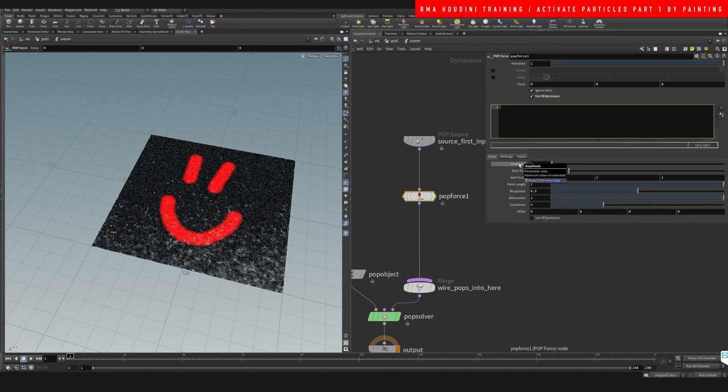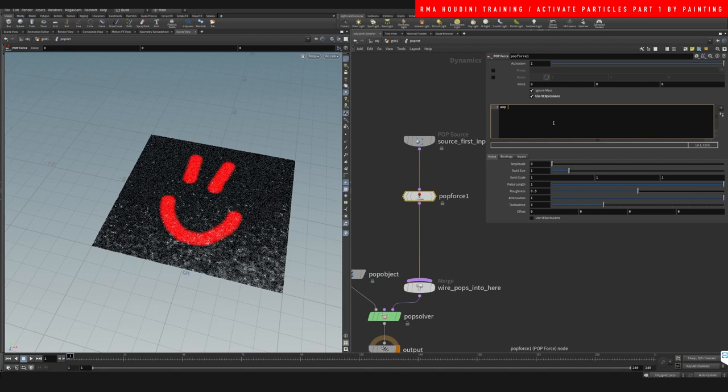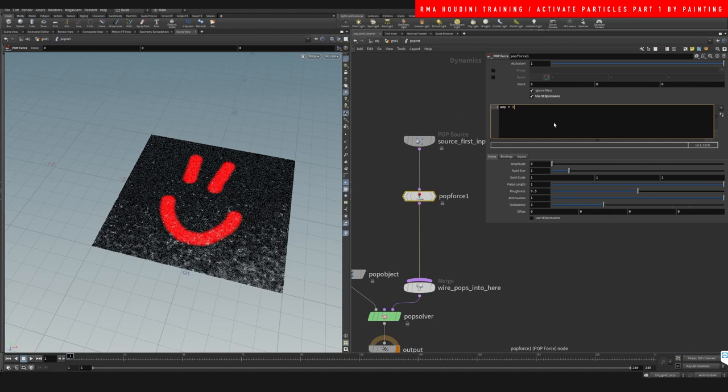We go up here on the amplitude. We know it's called amp, so we're going to say amp is equal to 1.1 multiplied.